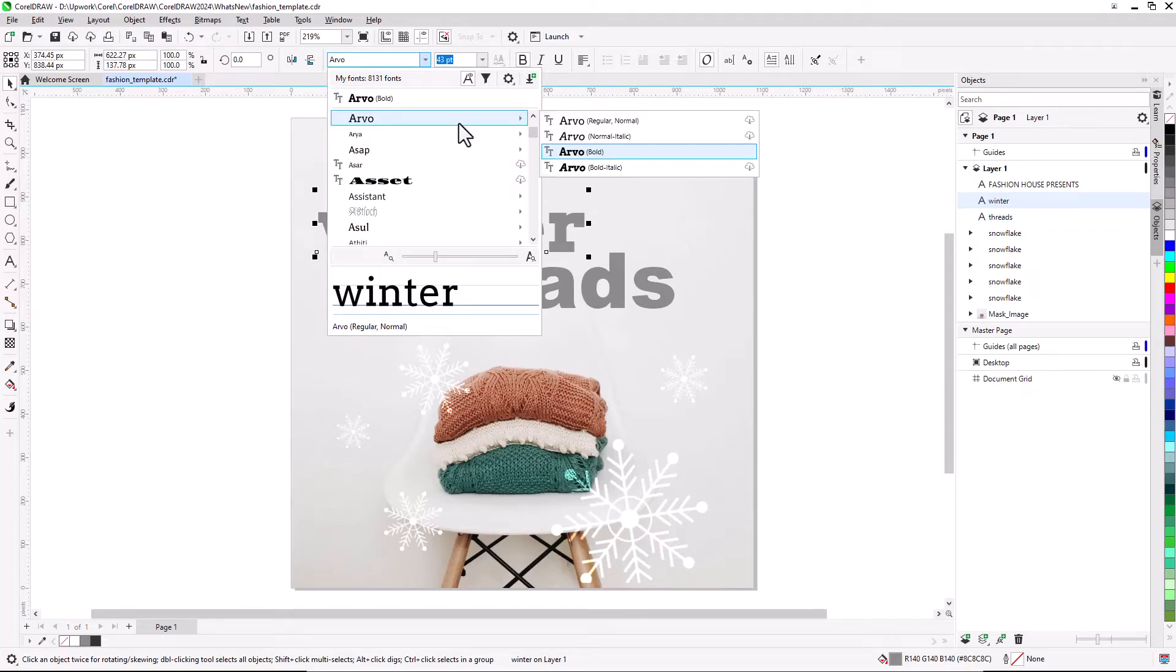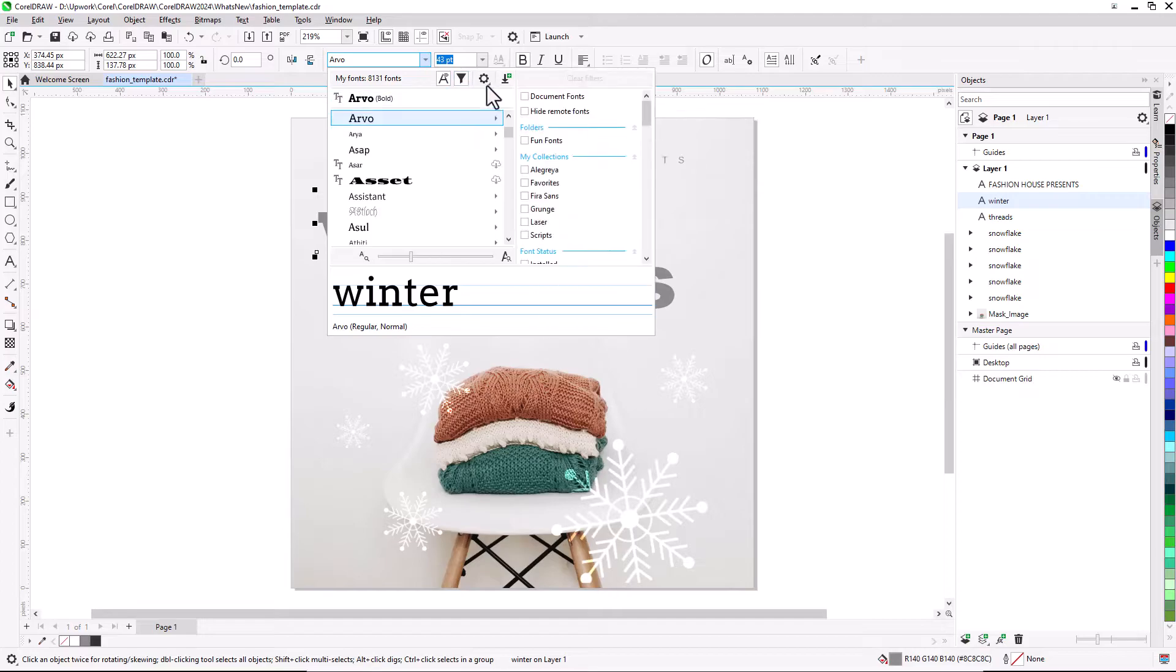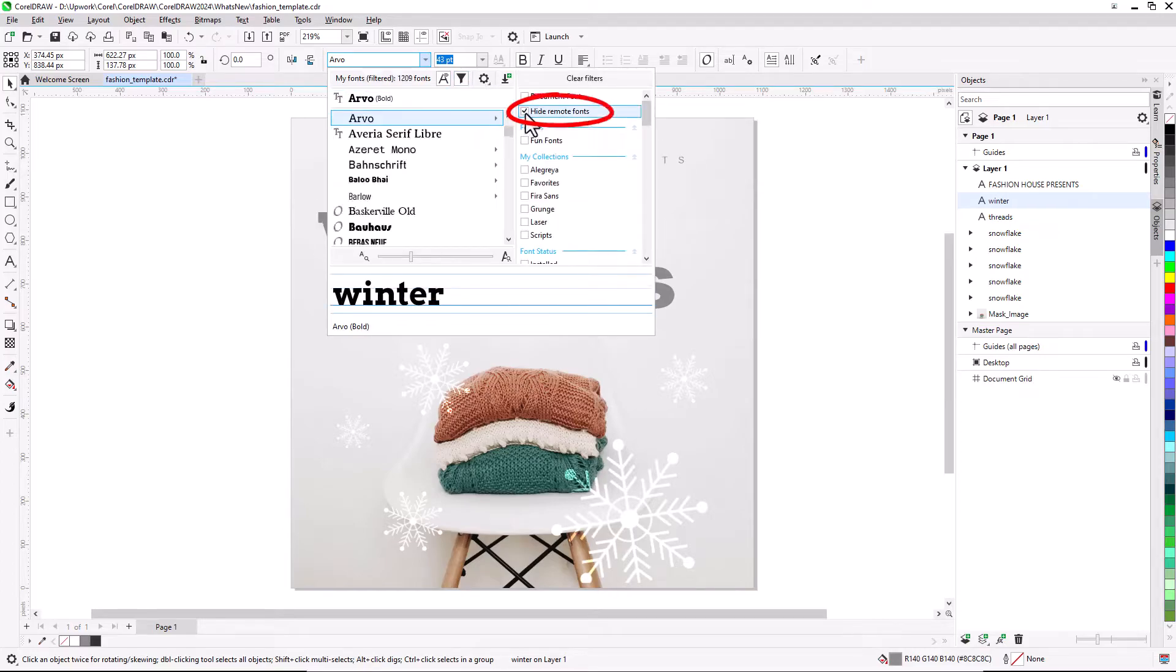If you don't want to see remote fonts in the list, open the Font Filter and check the box to Hide Remote Fonts.